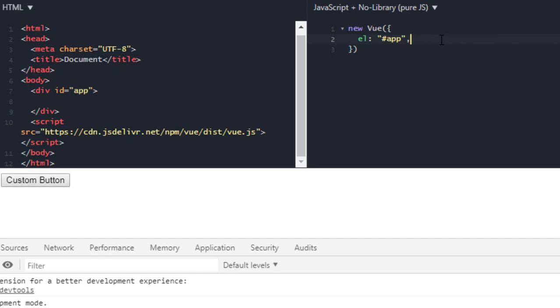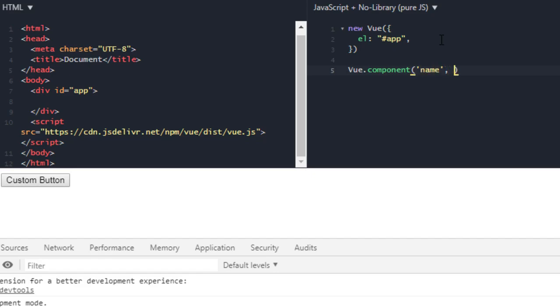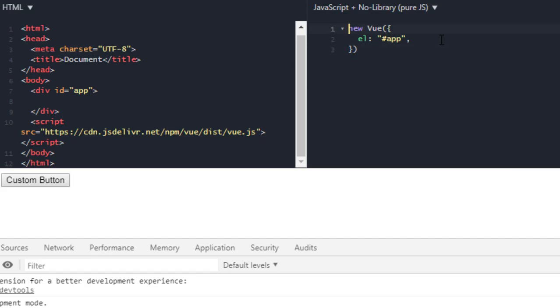Now to create a global Vue component I will write Vue.component like this. I will pass the name of my component and then other stuff. Okay, so this is how you can create your Vue component which will be global one. But there's one thing: if you define your component here it won't work. You have to define it before your Vue instance, here.